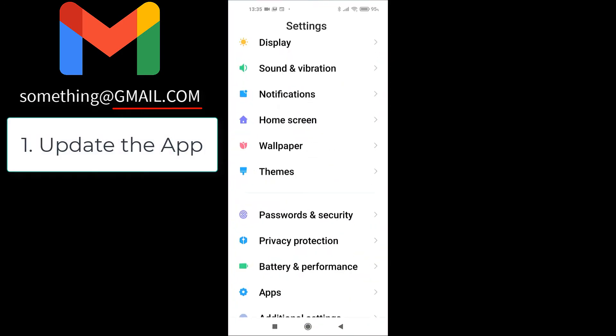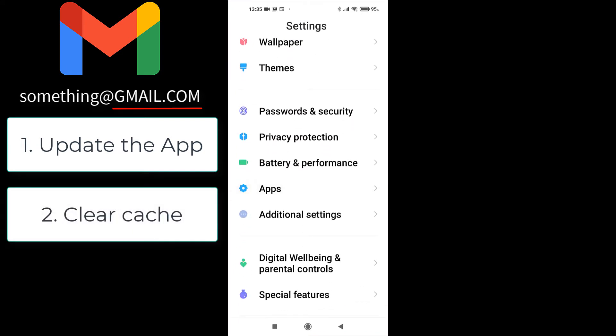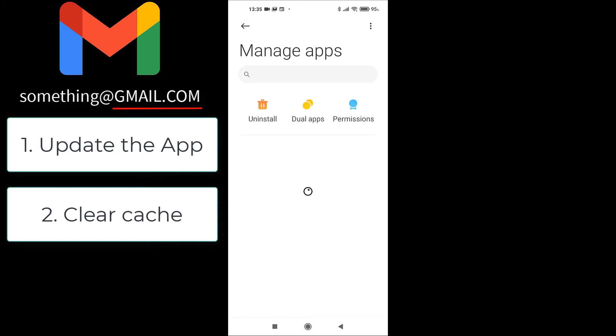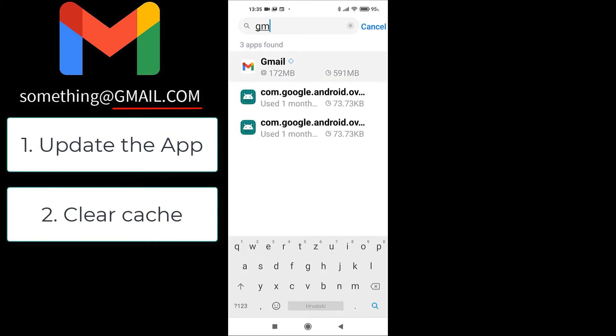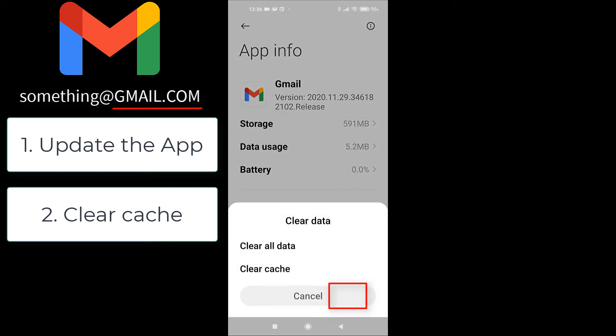Number two, go to settings and then find Gmail app. Every phone is different, but what you need to do is clear cache. In my case, I will click clear data and then clear cache.